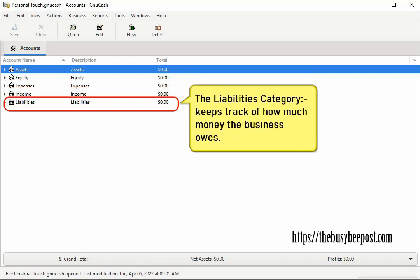The liabilities category keeps track of how much money the business owes and just like with any one of the categories of accounts you can create new sub accounts here as needed. For example,